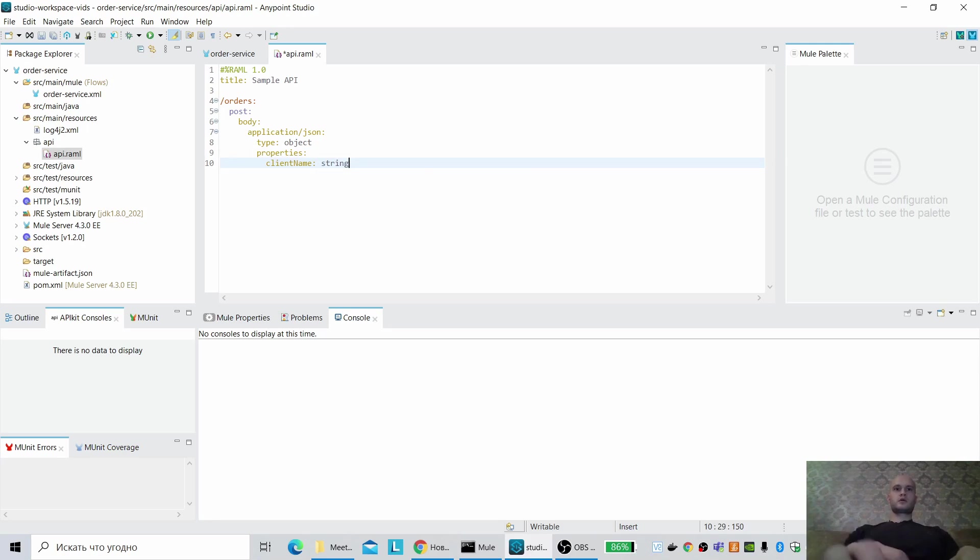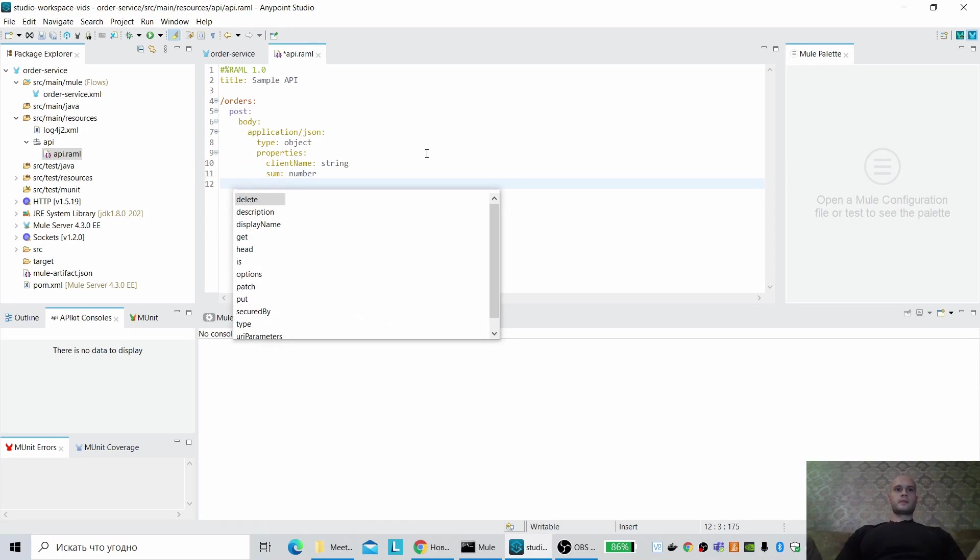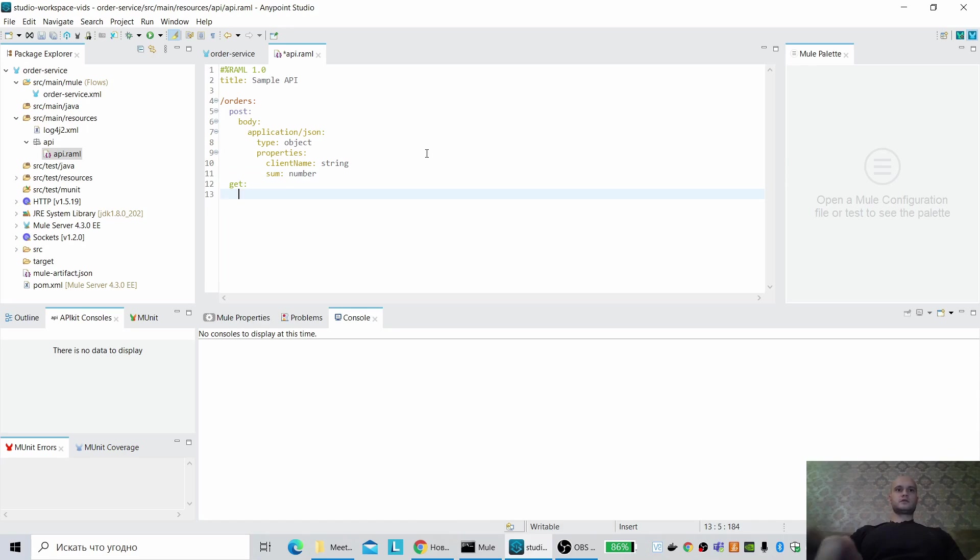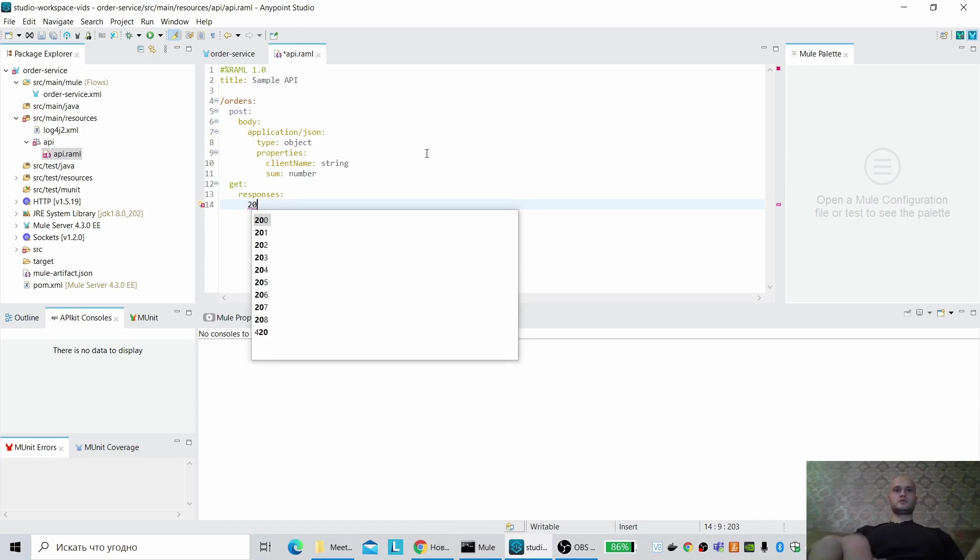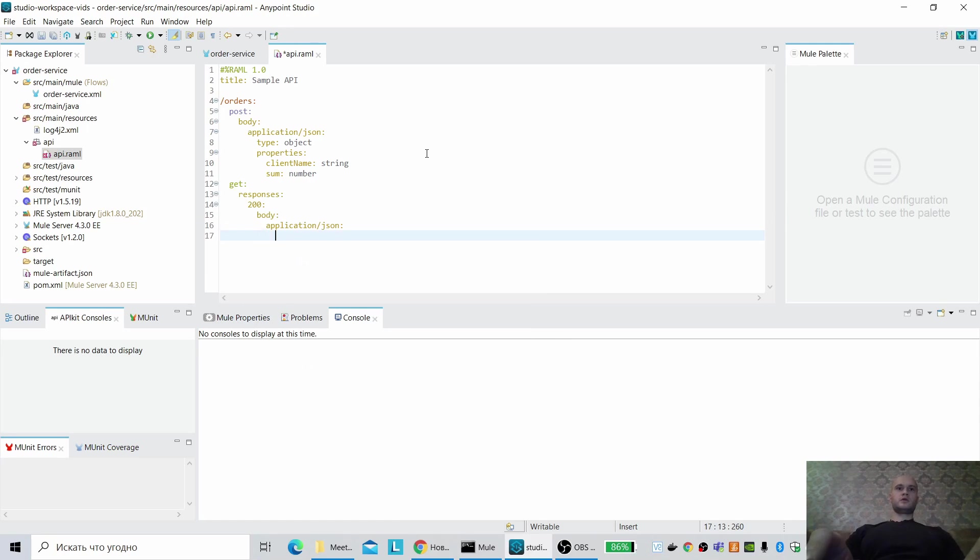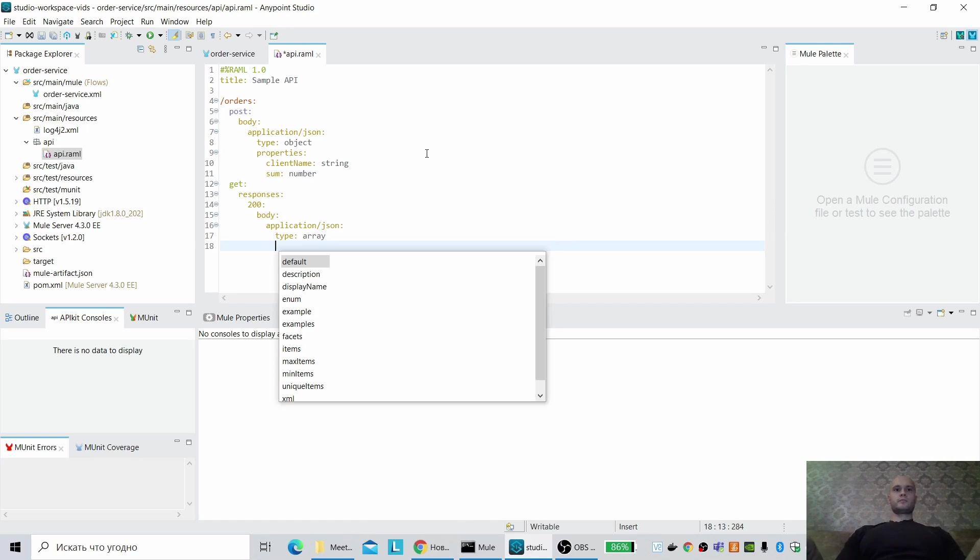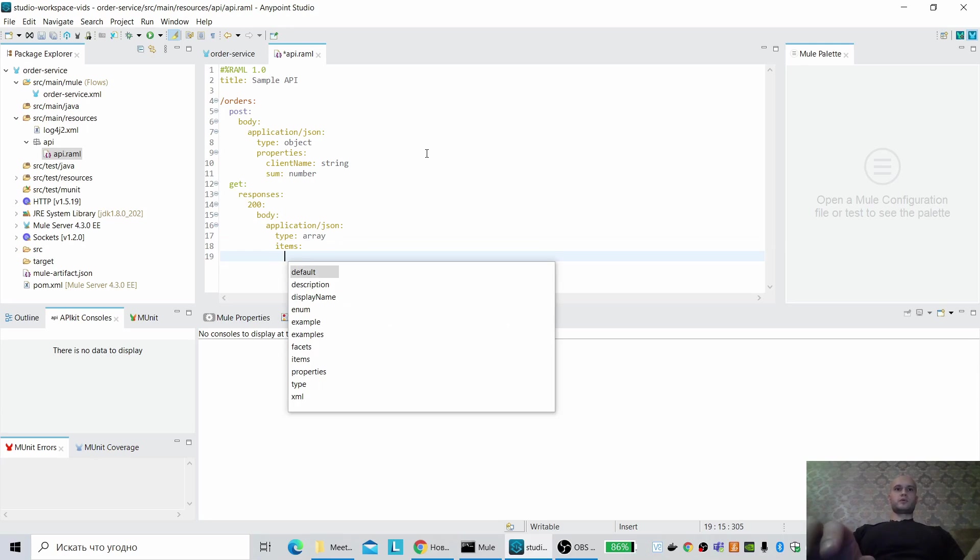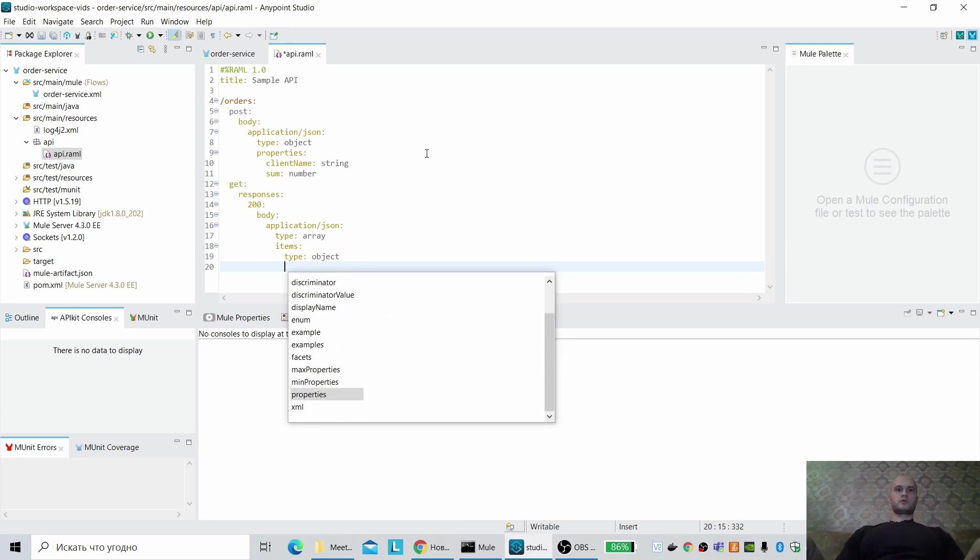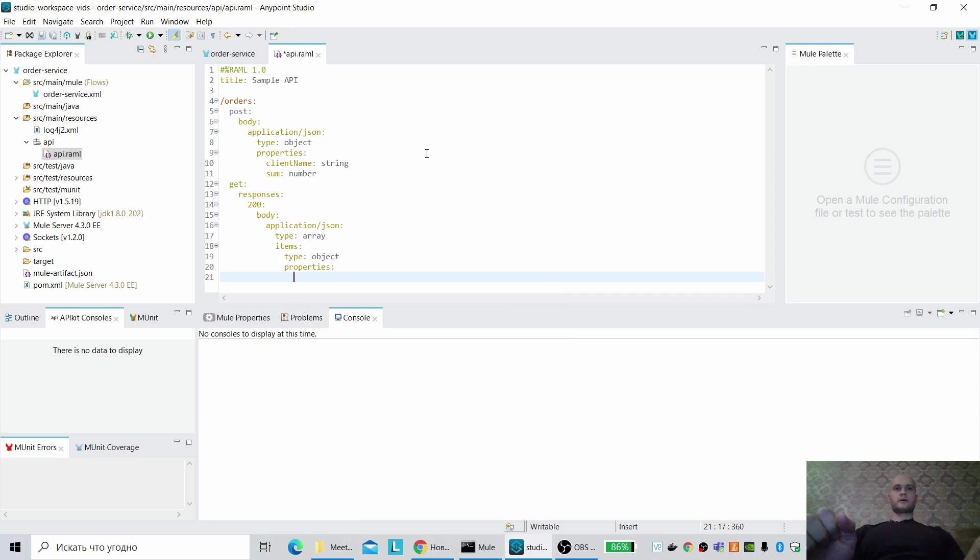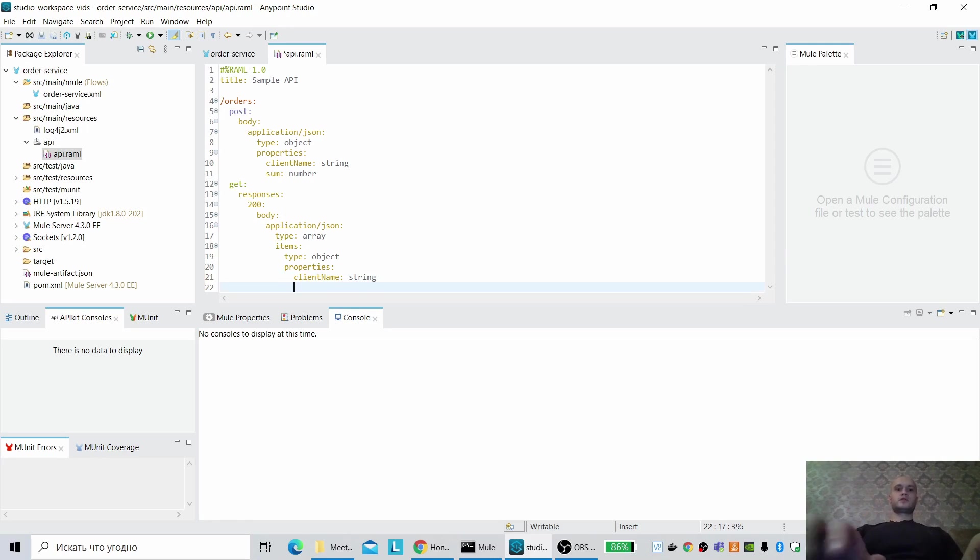Properties: client name string, sum as number. Get responses 200 body type array. Properties, items. Properties type object. Properties: same client name string and sum as number.